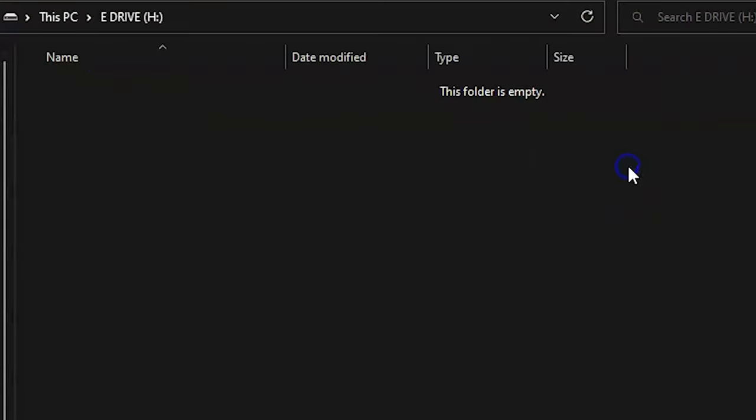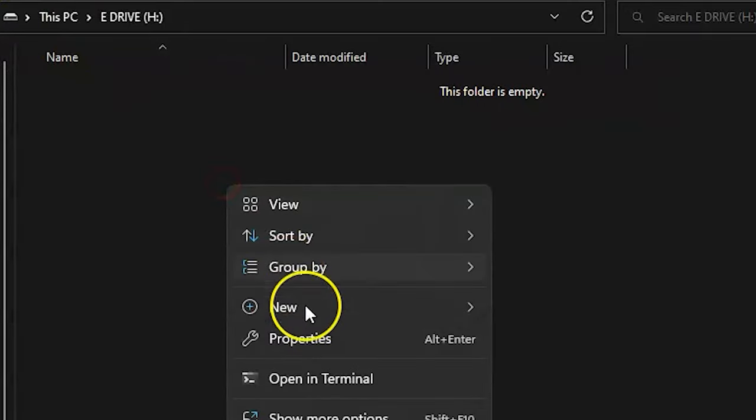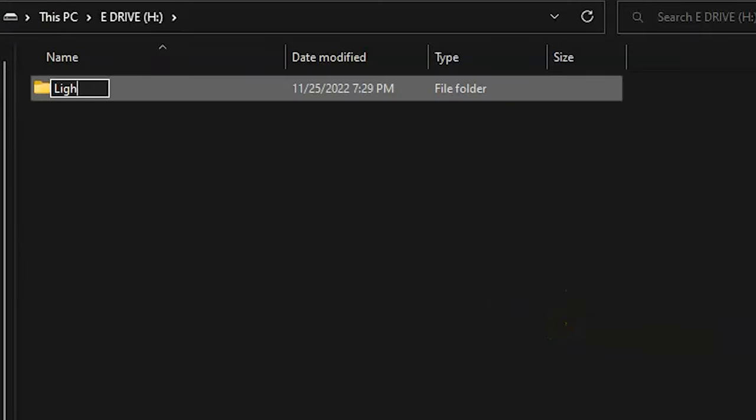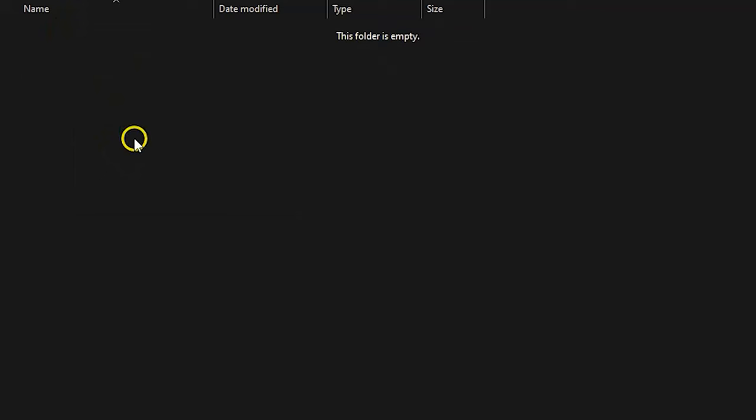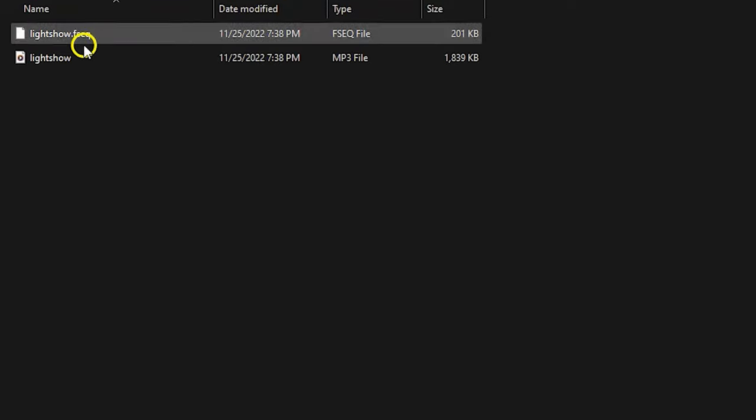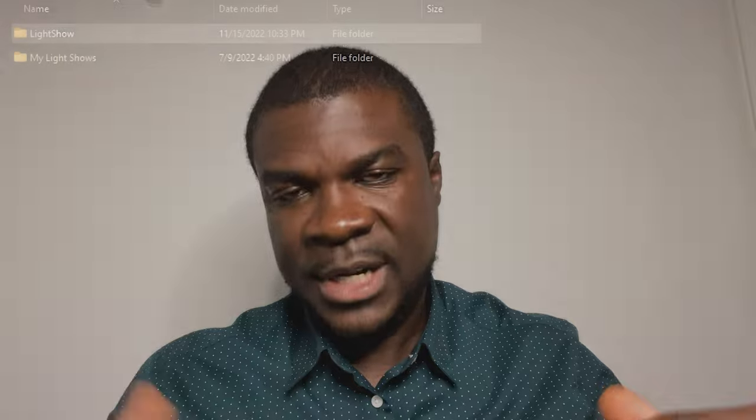Before you get to running the light shows, let's talk about setup. First, you want to format your USB drive. Once you've done that, create two folders on it. The first folder is called 'light show' — this is the main parent folder your Tesla will read from to play light shows. Within this folder, there can only be two files: one sequence file and one audio file, both named 'light show.'